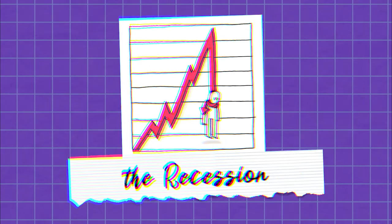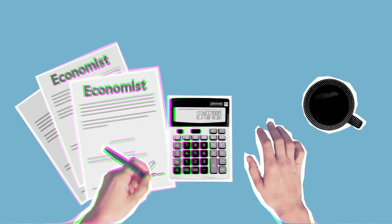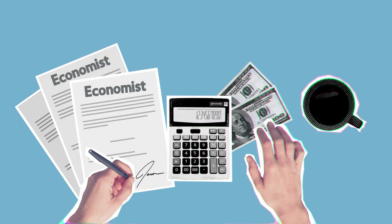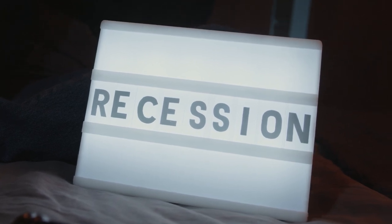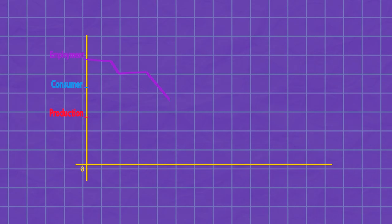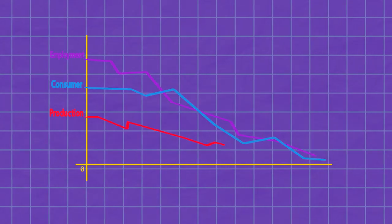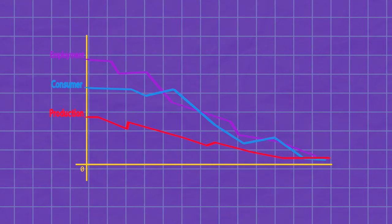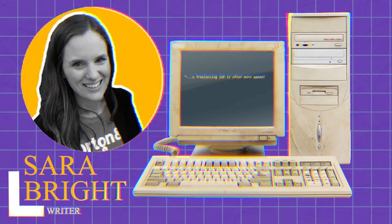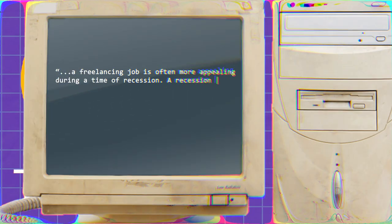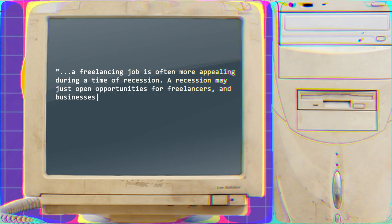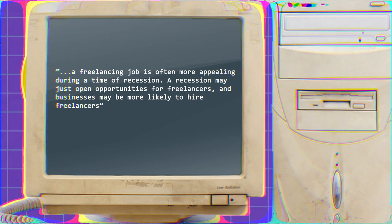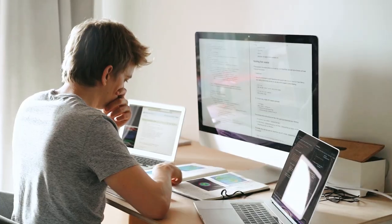We must also talk about the recession and how that affects freelancers. Whether or not we are truly in a recession remains to be determined, but it would be remiss not to take it into consideration. Recession being a drop in employment leading to a drop in consumer spending and production, which possibly could be a good thing for freelancers. Sarah Bright writes that a freelancing job is often more appealing during a time of recession. A recession may open opportunities for freelancers, and businesses may be more likely to hire freelancers. Whether this will help desaturate the market remains to be seen.